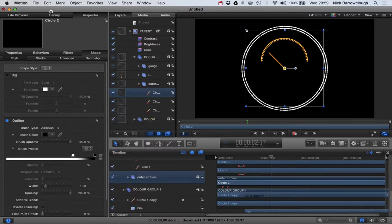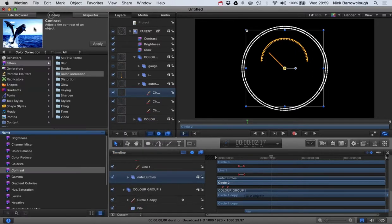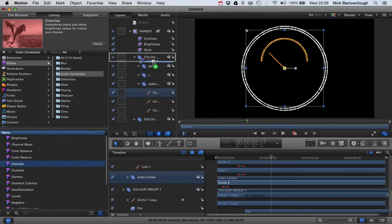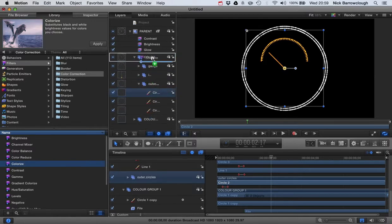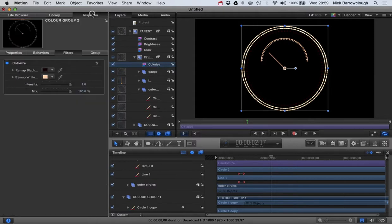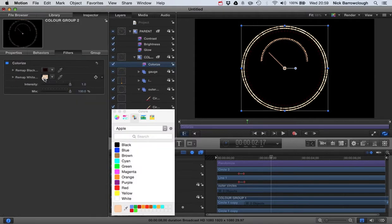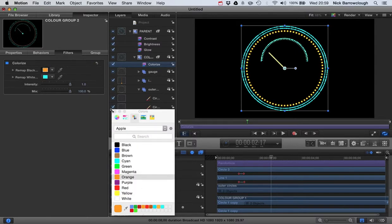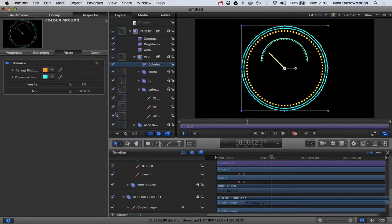And then we'll go over to our library. We'll get our colorize filter. We drag that into this color group here. And then under the inspector, we'll remap white to blue. And we'll remap black to orange. And there we go.